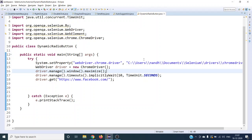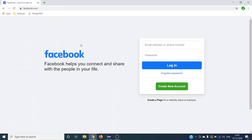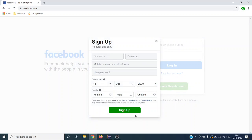Hello and welcome to the next Selenium tutorial. In this tutorial we are going to see how we can handle dynamically the radio buttons in any web application. Let's take a Facebook website as an example. When you click on 'Create New Account', a new page opens where you can see gender as three different radio buttons. Basically, how these radio buttons appear is as a group element.